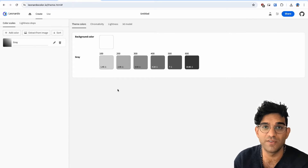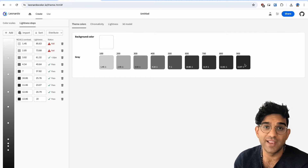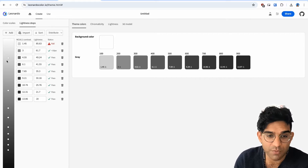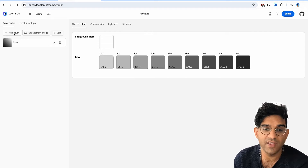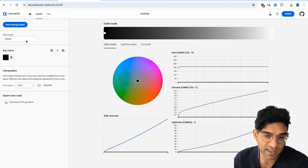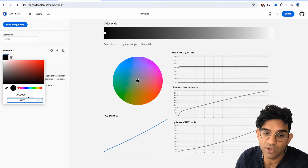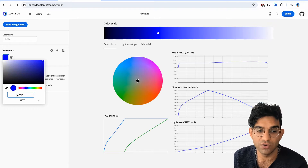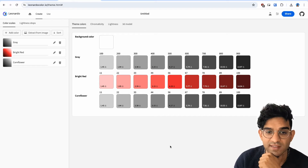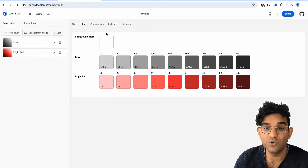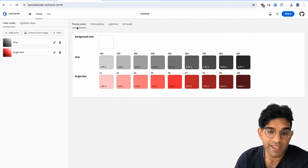Here you can see we start out with six stops of a gray theme. Going to the lightness stops tab and pressing add a few times gives us three more stops — up to nine total, which is what I like to use for a 50-to-900 scale. Under distribute, you can see different ways to spread these stops out, either by contrast ratios or by lightness. Going back to color scales, we can add other colors — grab the next color, enter a hex code or key color, and you can change the input between hex, RGB, or HSL. I'll add a bright red, save it, and you can see it applied to the stops. There's also useful chromaticity and lightness controls, and you can even extract colors from an image.